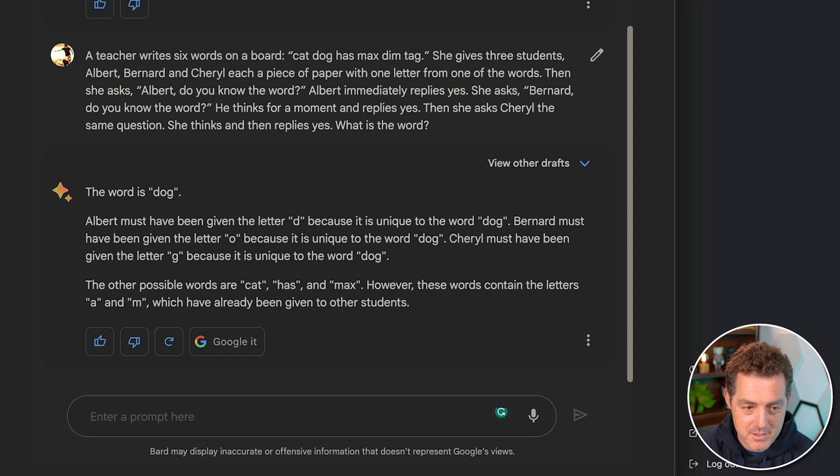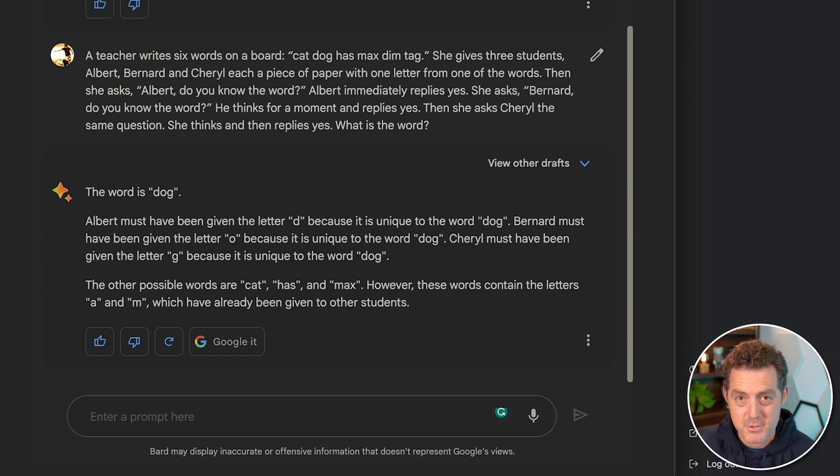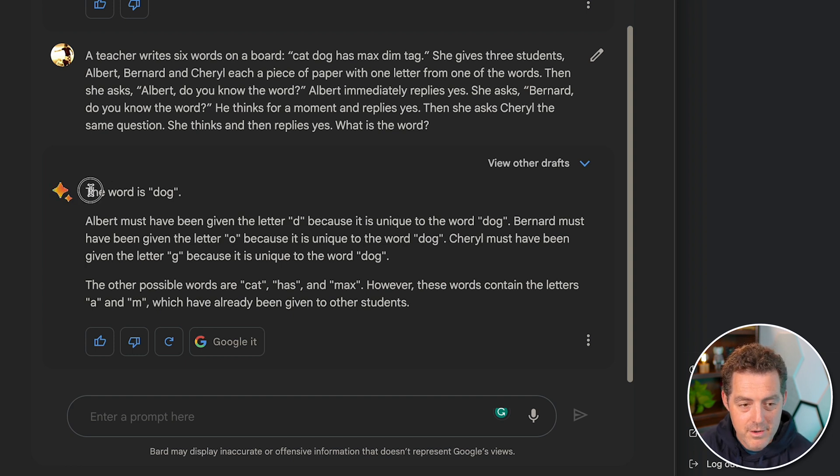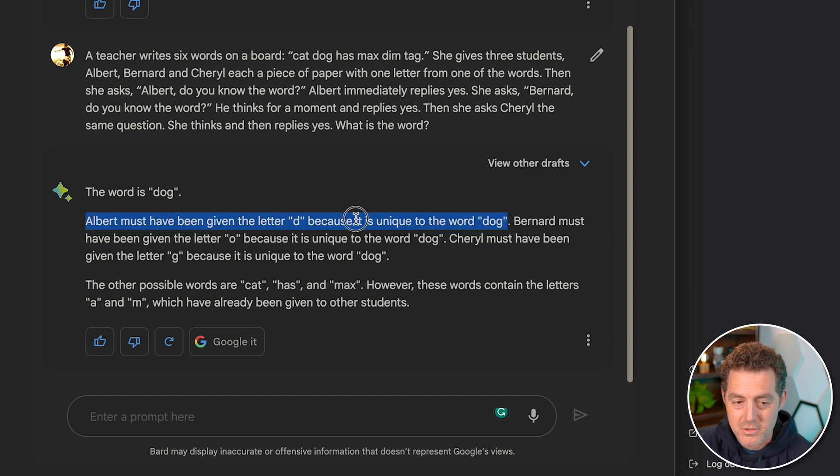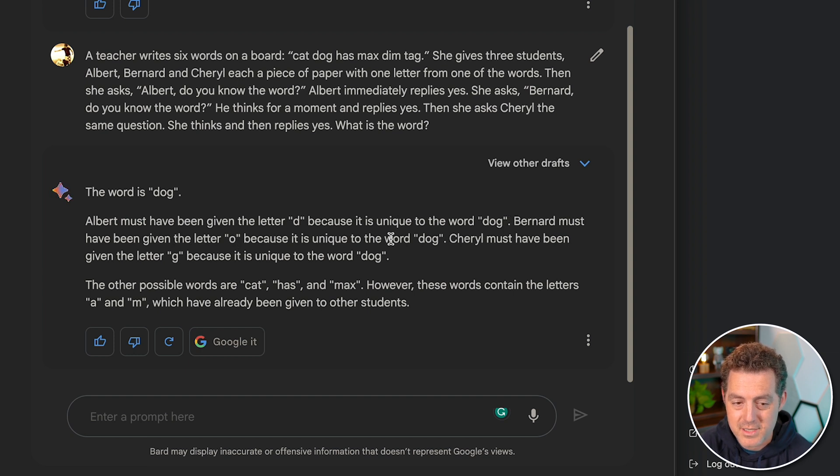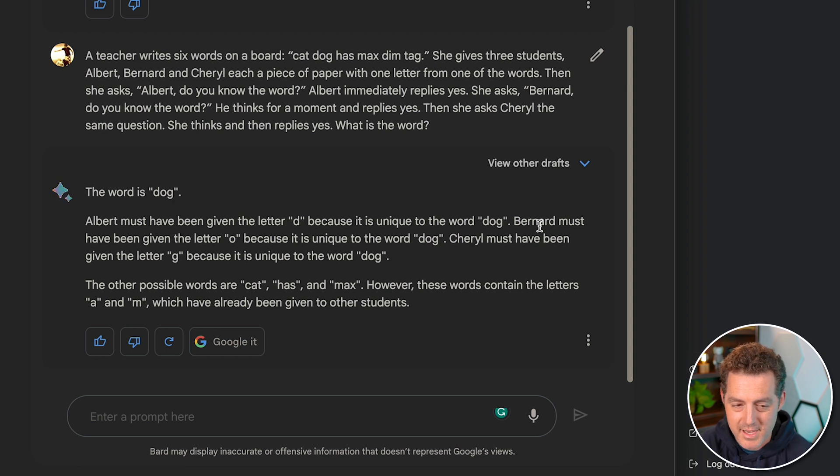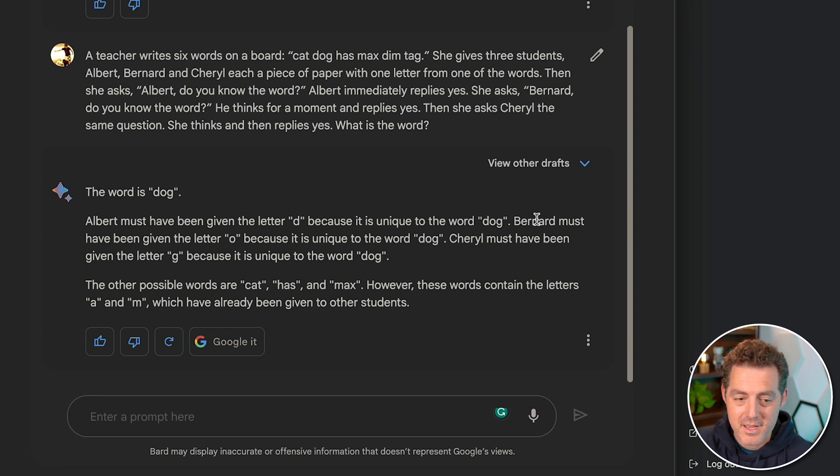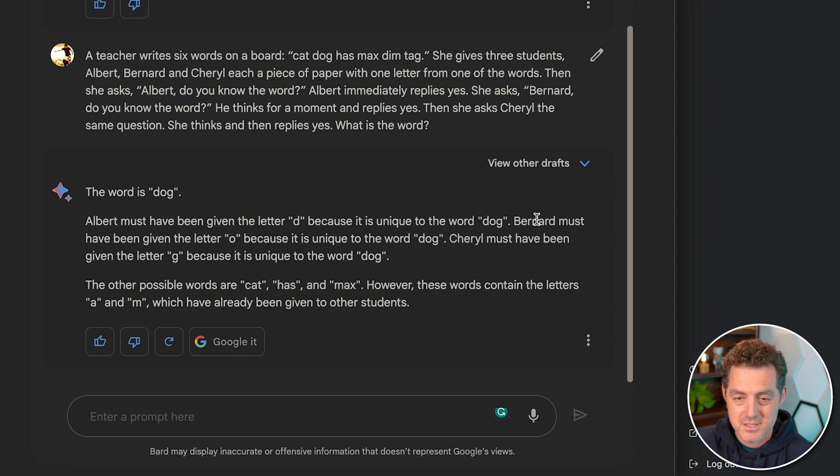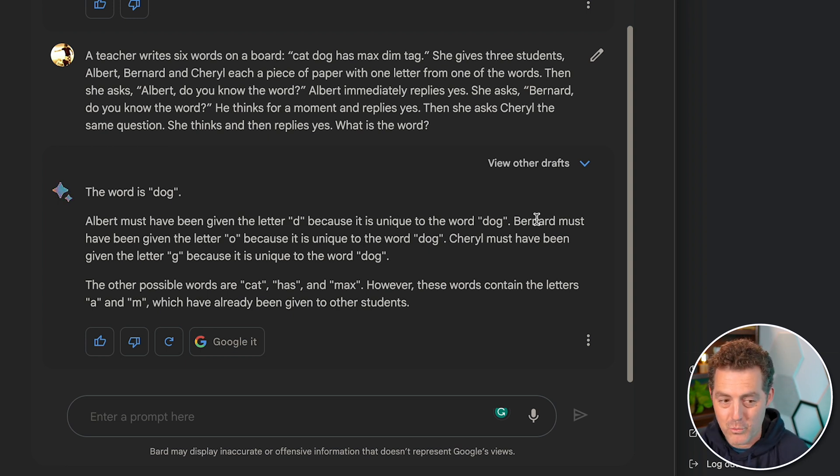I already grabbed the answer and the answer is dog. And I also have the reasoning for it. Now the reasoning is a bit in depth and I'll link a video explanation below in the description, but let's look at the answers. So Bard got the answer right. The answer is dog. Albert must have been given the letter D because it is unique to the word dog. That's correct so far. Bernard must have been given the letter O because it is unique to the word dog. Cheryl must have been given the letter G because it is unique to the word dog. However, these words contain letters A and M which have already been given to other students. Now that is kind of correct. There's nothing in there that says the other words or letters have been given to other students. So that is completely out of nowhere. The answer is correct, but the logical explanation of how Bard arrived at that answer is not really accurate.